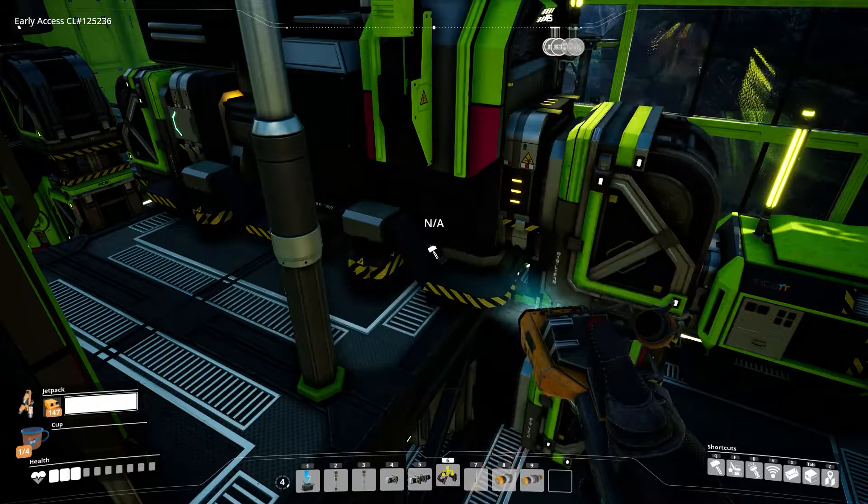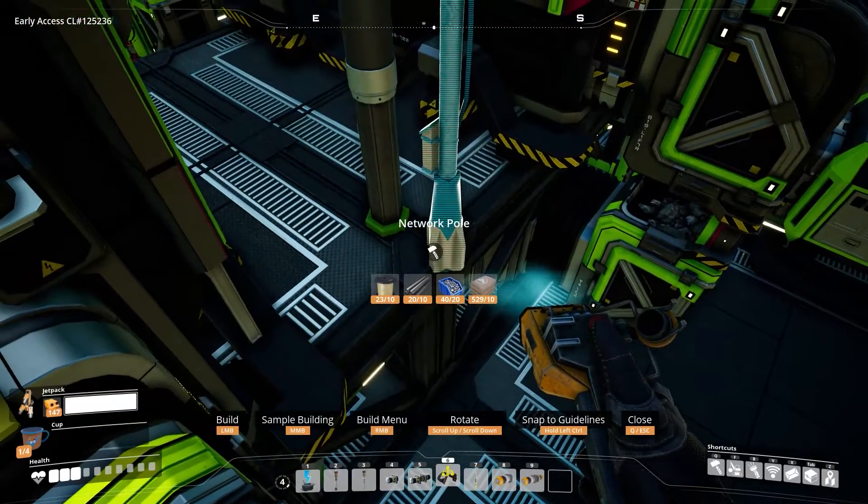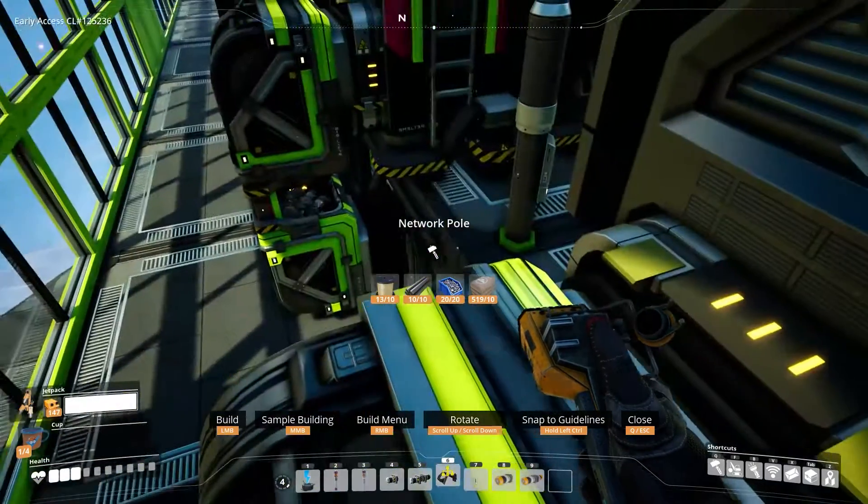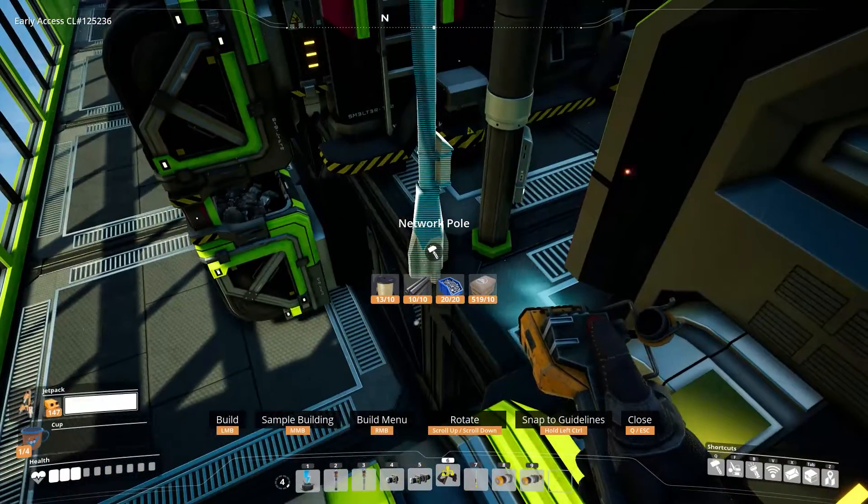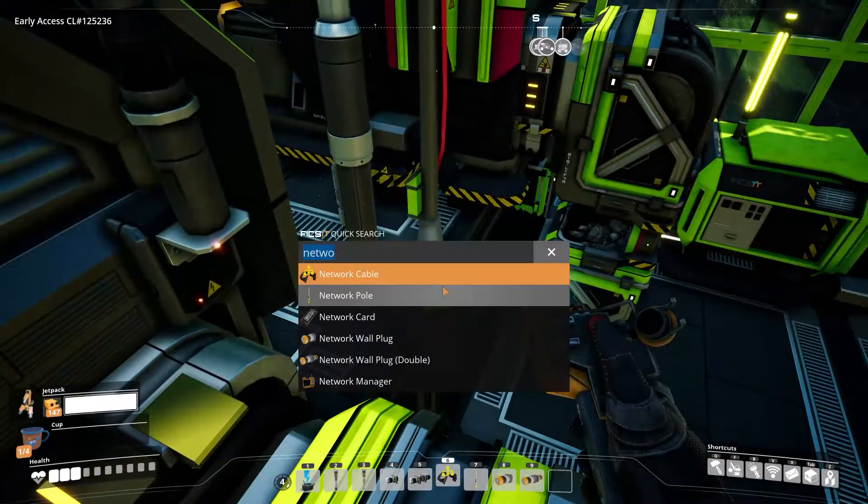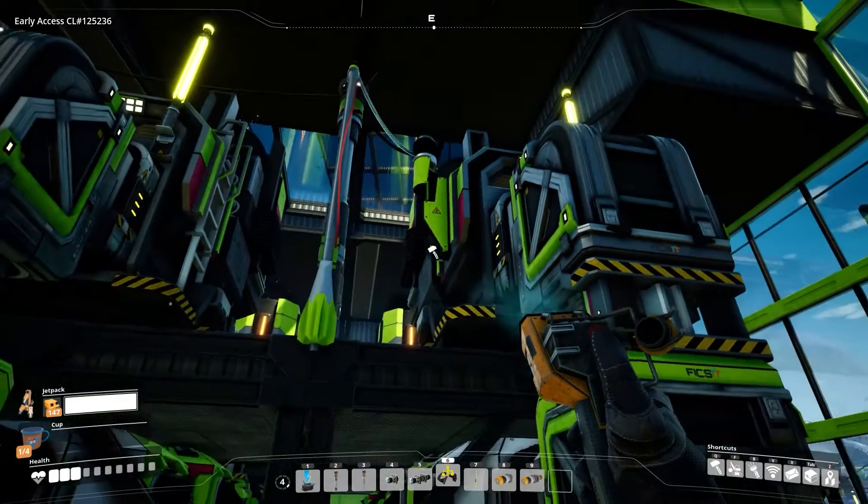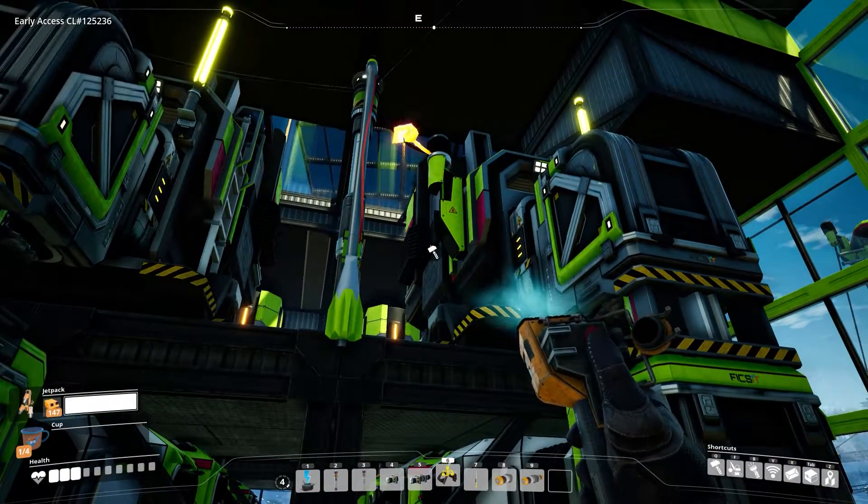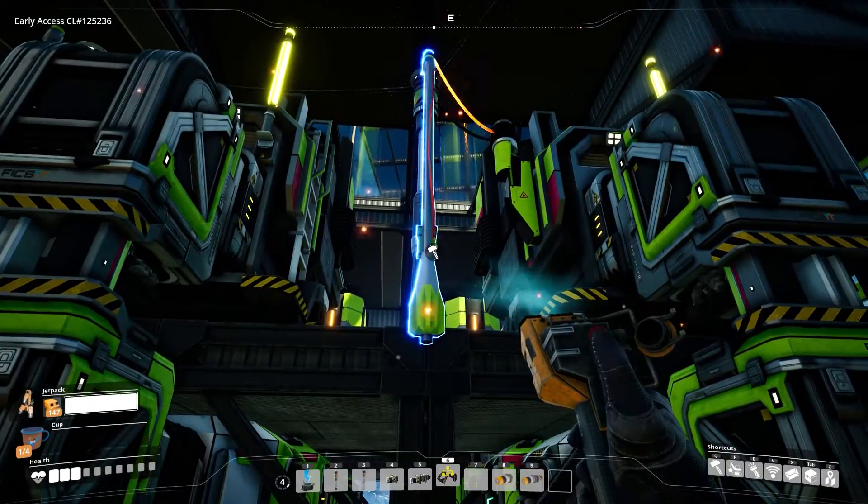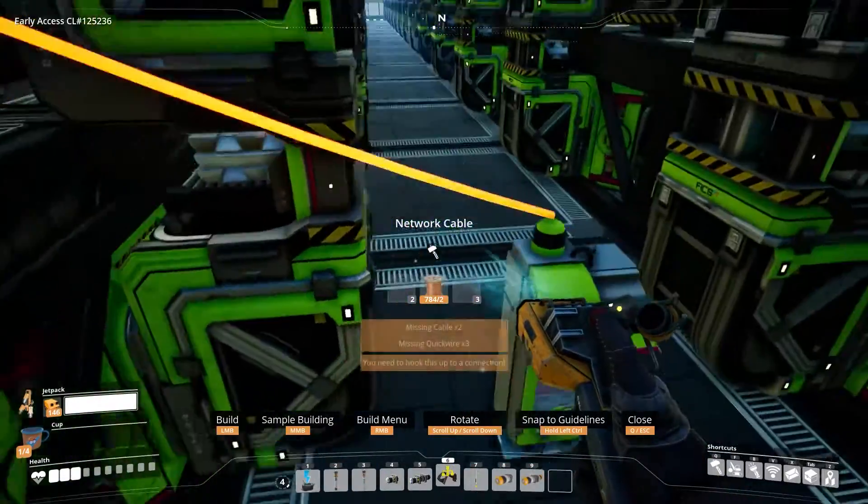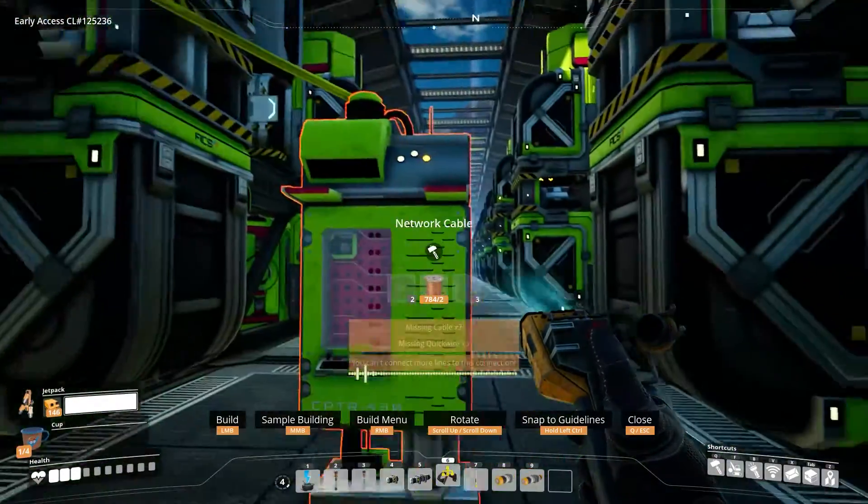Next, we need to connect all machines we want to be set up with the computer via network cables. Make sure you are using the network poles and wall plugs to do that, just like you would connect power to them as well. That's all. Setup done. Then move on, Sam.